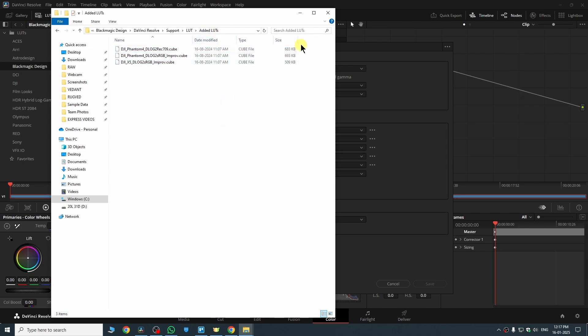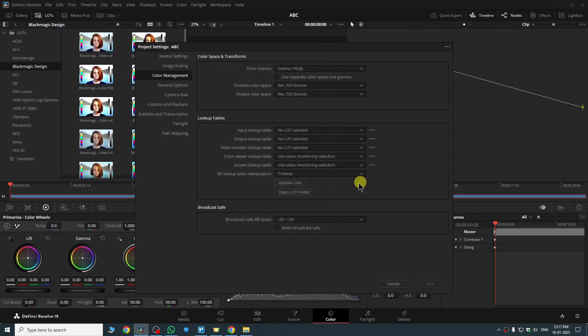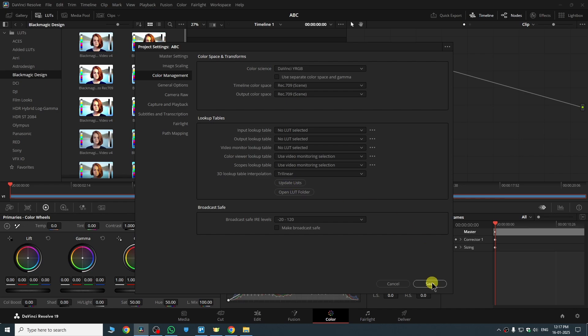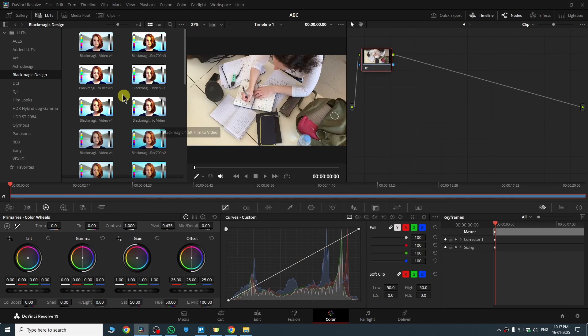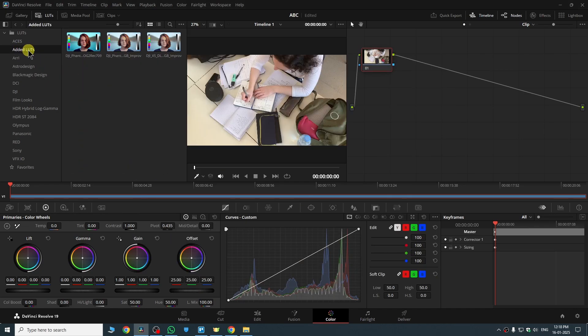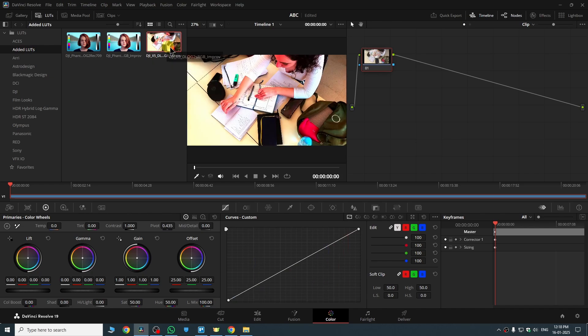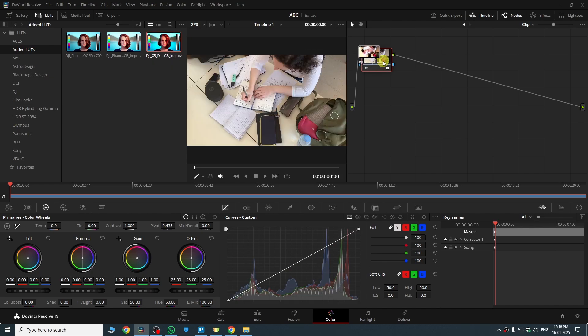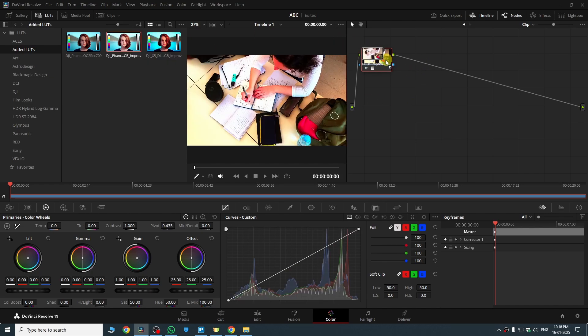And just close the file window. Then here click on update lists and just click on save. And yeah, here you can see the folder is added here. So from here I can just put the LUT over to my video and just use them. And yeah guys, that's how you can add LUTs in DaVinci Resolve 19.